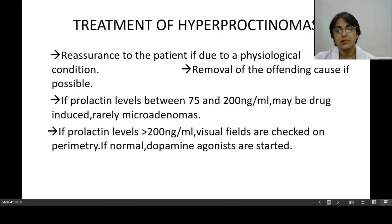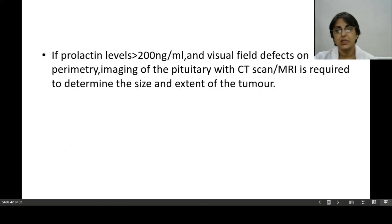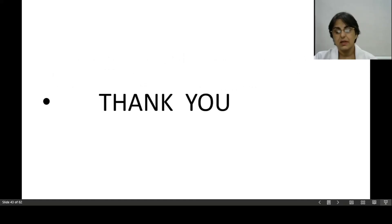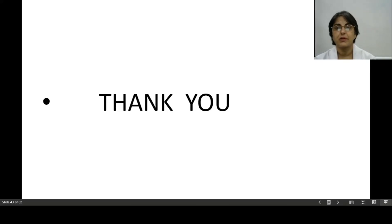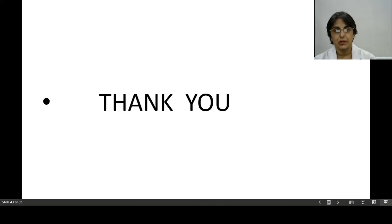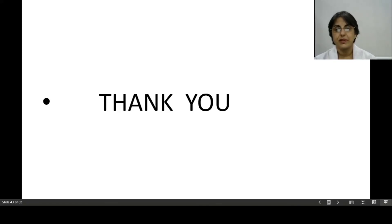With this we are coming to the end of this topic. If a woman of reproductive age group is sexually active and presents with secondary amenorrhea, always first consider pregnancy. Then consider lactation. If pathological causes are being evaluated, remember the commonest in the reproductive age group is polycystic ovarian disease, which will be discussed next time. Thank you so much.